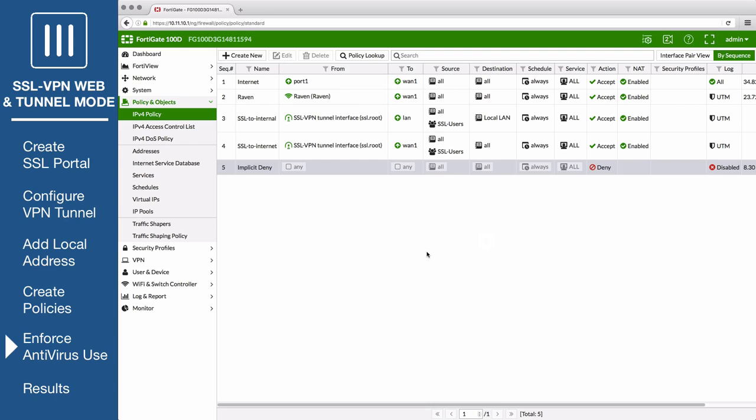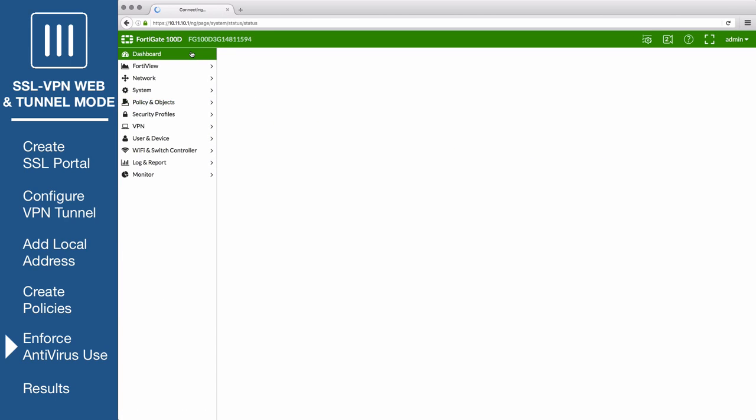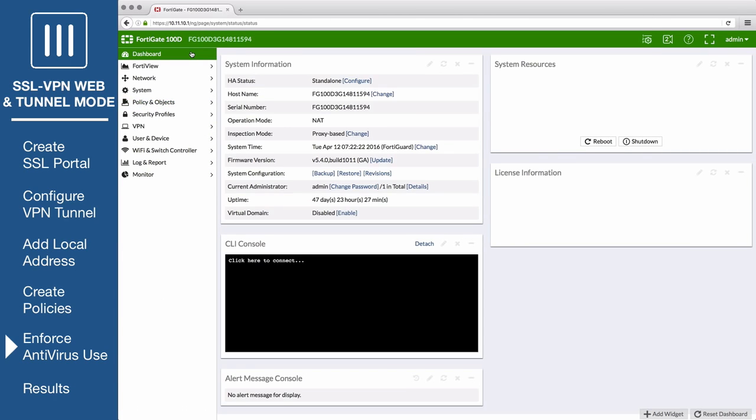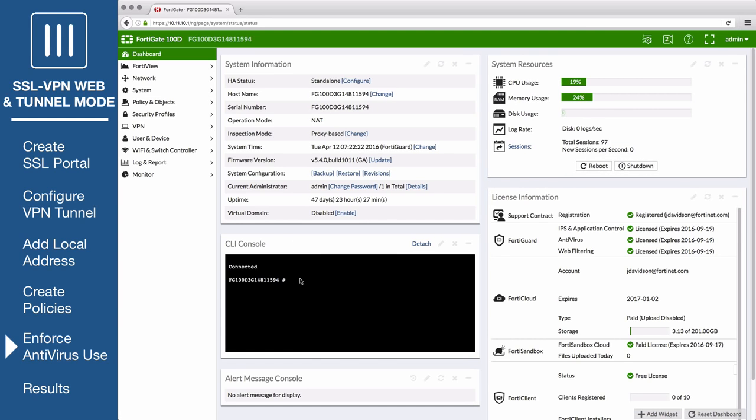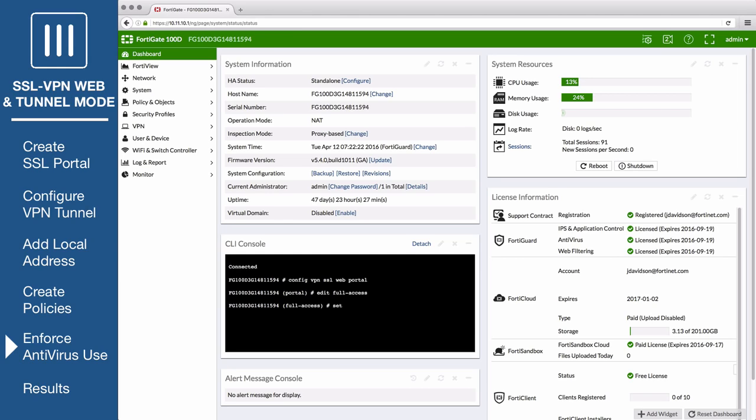Lastly, go to the dashboard to enable antivirus enforcement on the remote user's computers. Open the CLI console and enter the following commands: Config VPN SSL web portal, Edit full-access, Set host-check-av, End.